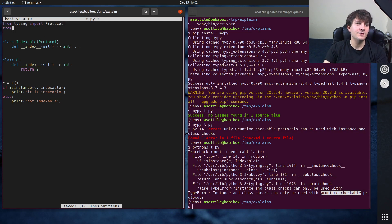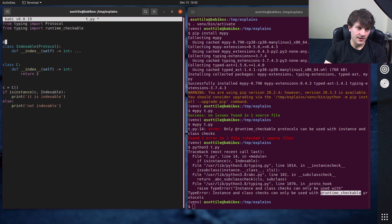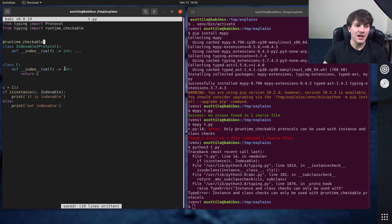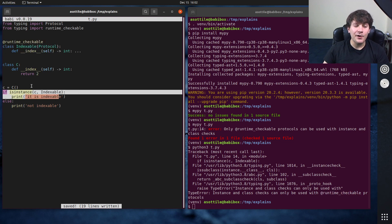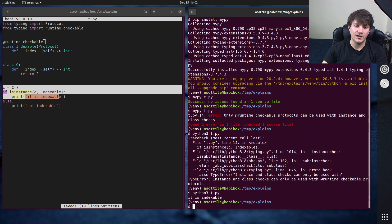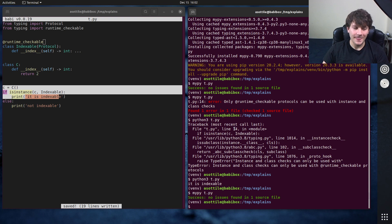And so if we do that, from typing import runtime checkable, if you decorate your protocol class with this special decorator, now these is instance checks will work. And so both the execution and mypy will pass here.